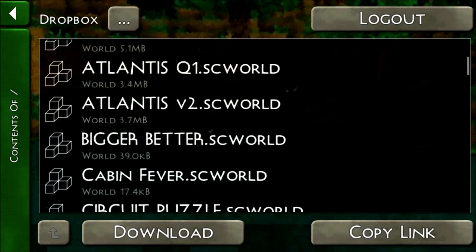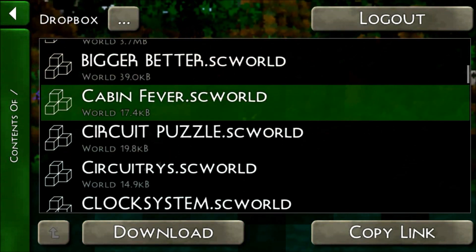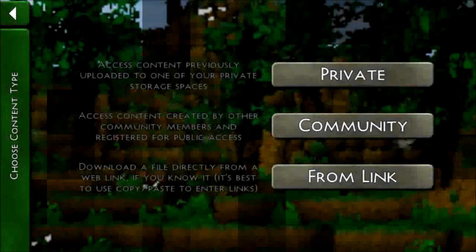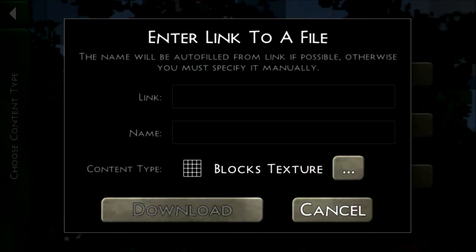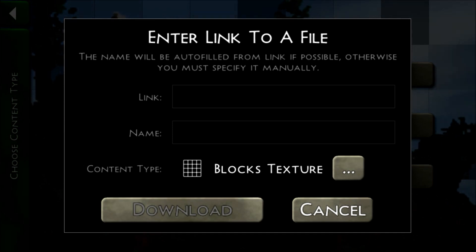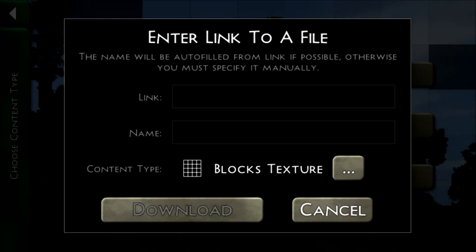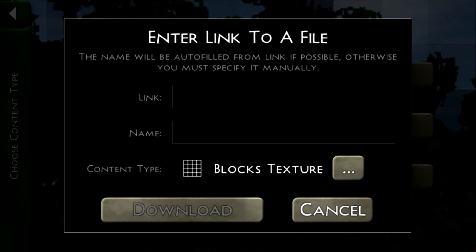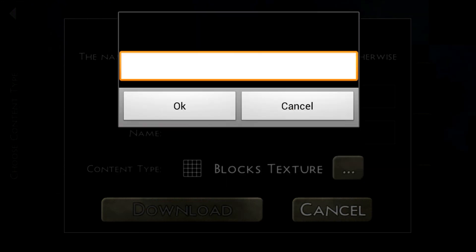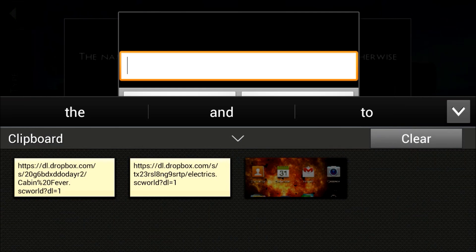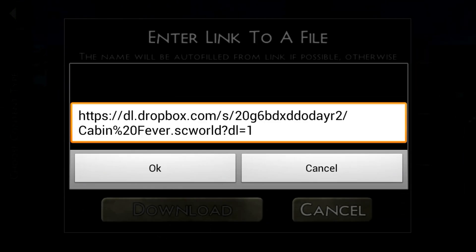Then you can copy a link from one of your Dropbox worlds — for example, I'll get this one, so it's been copied. Now if you want to download from a link with the world I just copied — for some reason it's not working, hold on a second. Okay, we got it back up. That bug needs to be fixed where I can't click it, but it'll get there eventually. So what you want to do is paste the link that you copied.